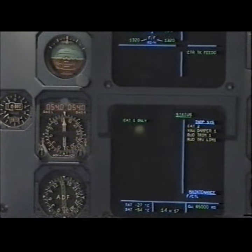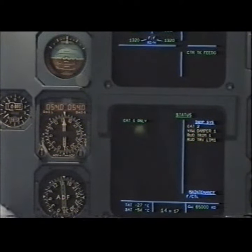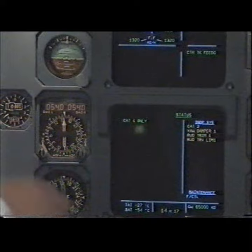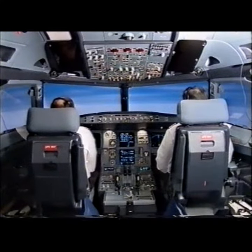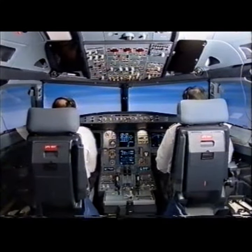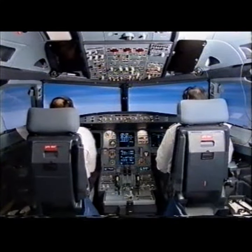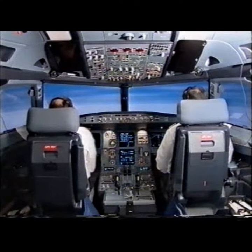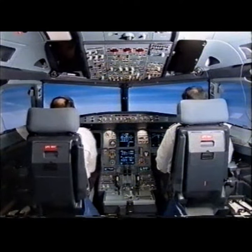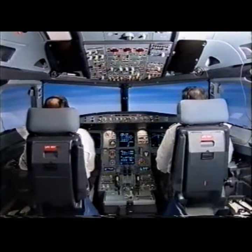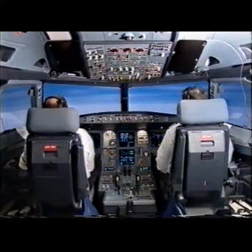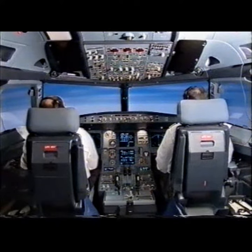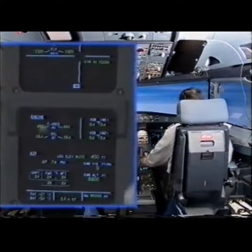Status clear, clear. The connections completed. I have control, you have communications. You have control, I have communications. Call status.